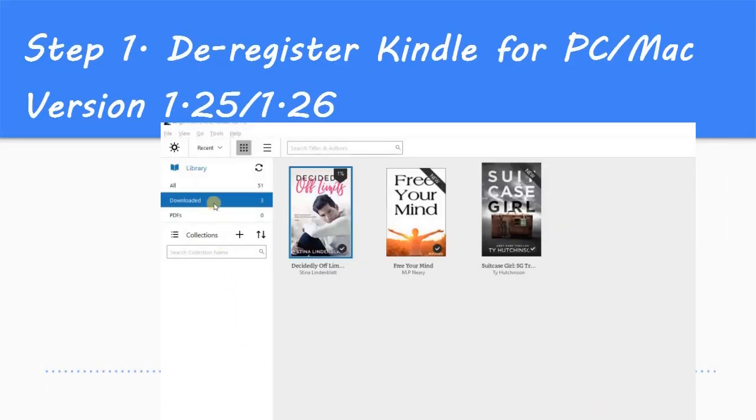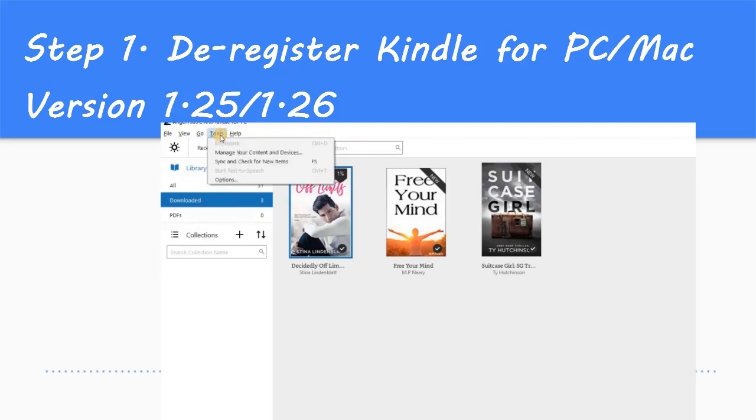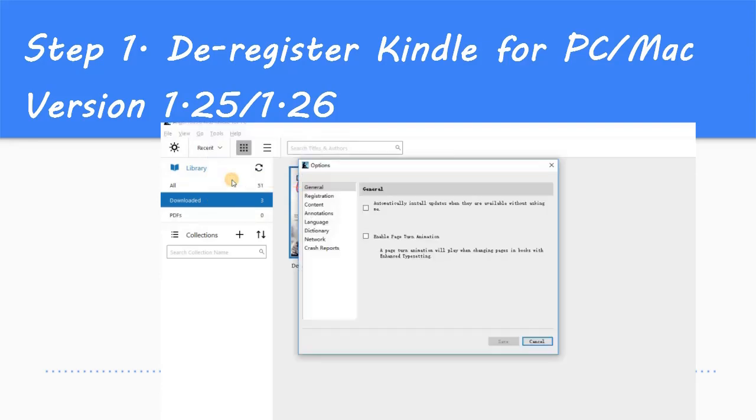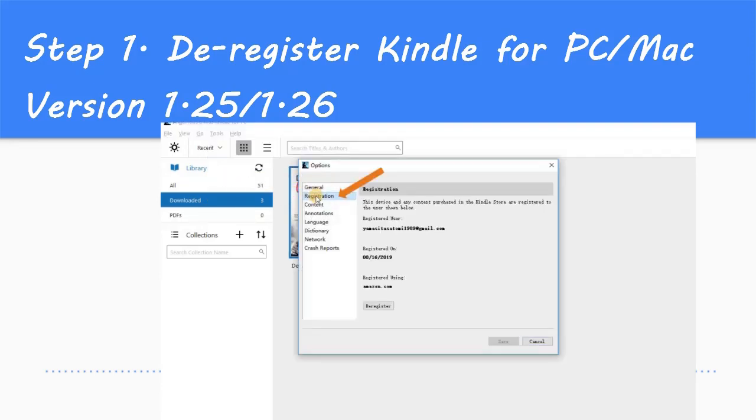Step 1: De-register Kindle for PC or Mac — version 1.25 or 1.26.